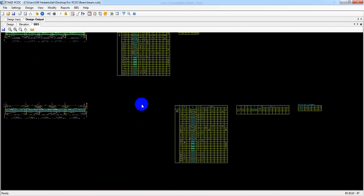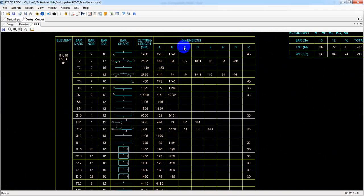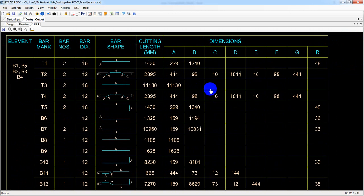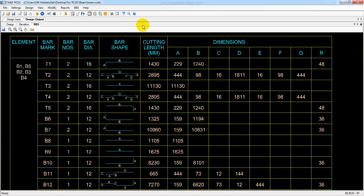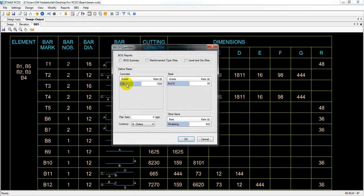Here we have used data from our previous work. Now what we'll do is create the bill of quantity. It is very easy in the CDC software, and it will give you some extra facility to create that. So for that, I'll come here to 'Report', then click 'Bill of Quantity' and create it from here.